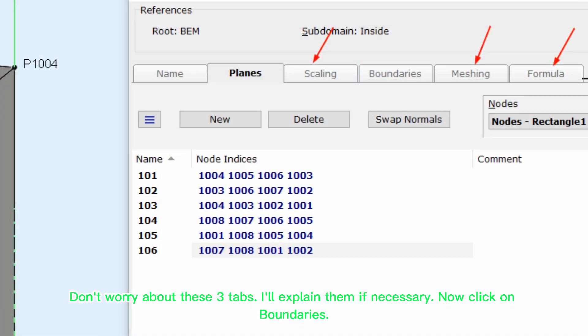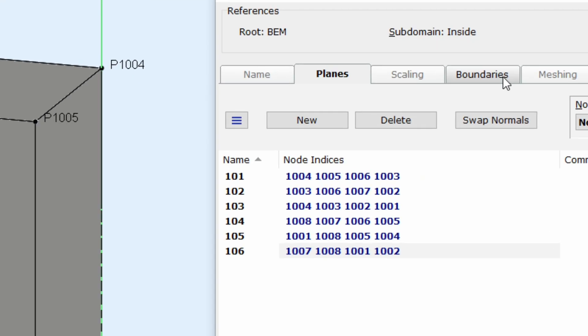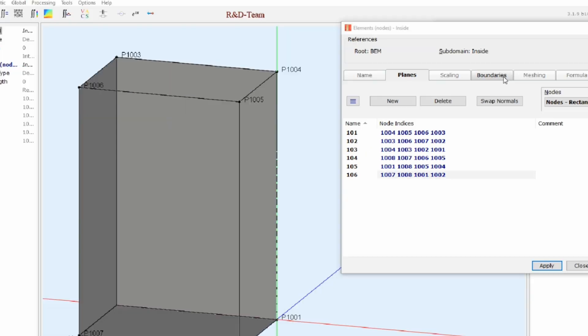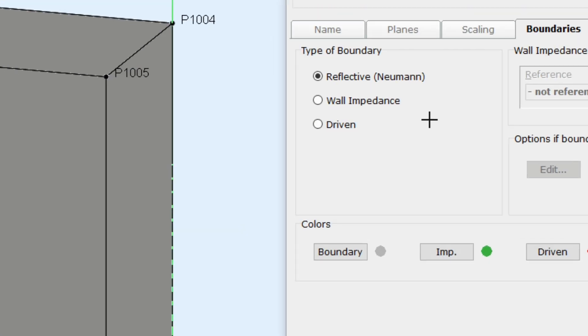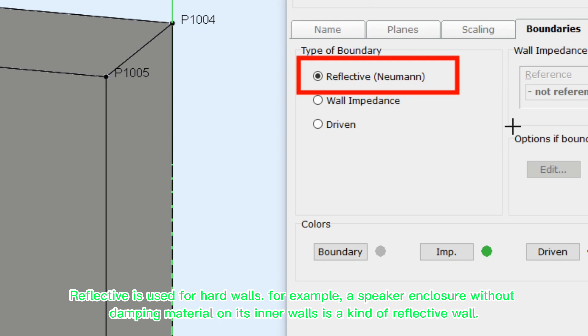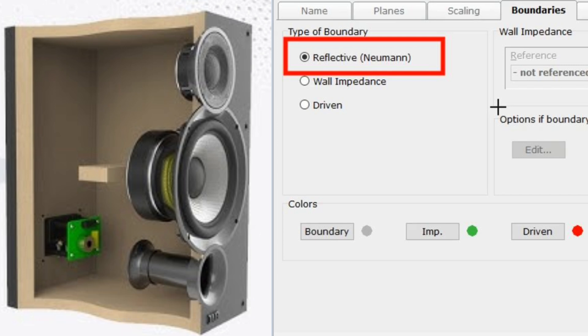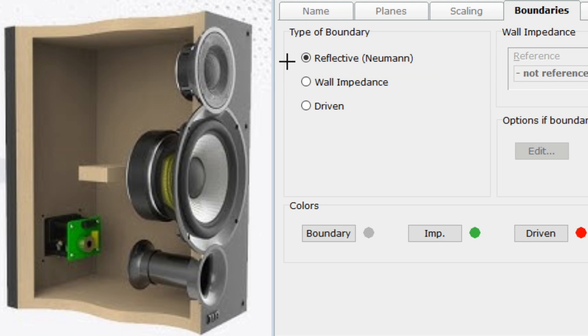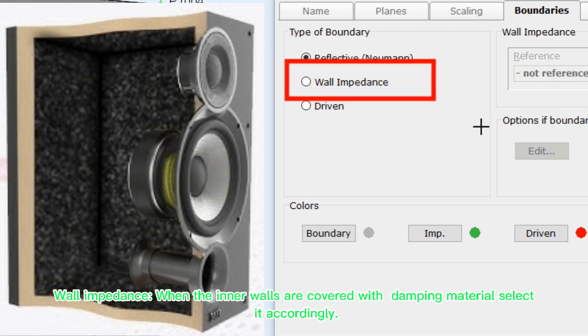Don't worry about these three tabs. I'll explain them if necessary. Now click on boundaries. There are three options here. Reflective is used for hard walls. For example, a speaker enclosure without damping material on its inner walls is a kind of reflective wall.